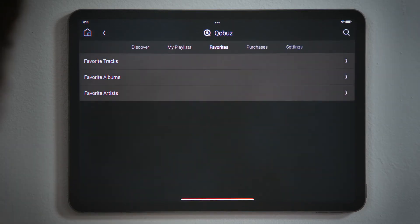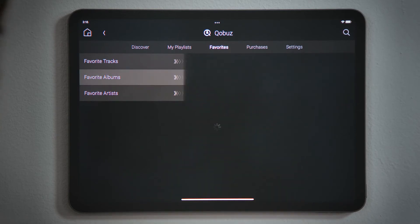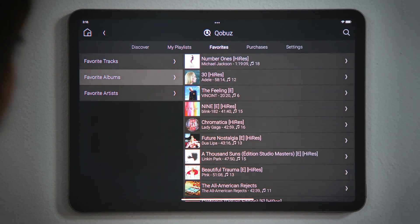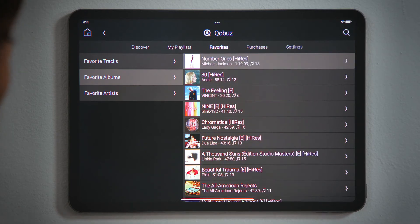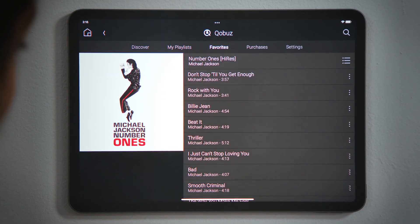Most streaming services have an option to discover new music or to play your favorite albums or playlists. Tap to make your selection. You can then tap a single track or tap the playlist or album to start streaming.